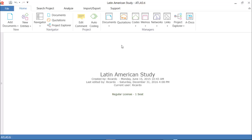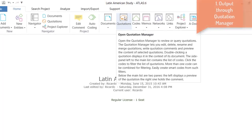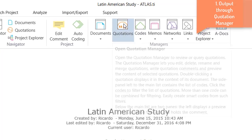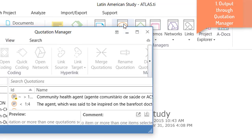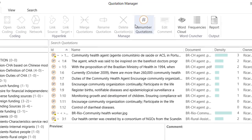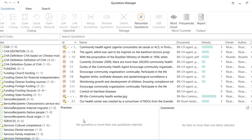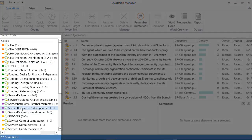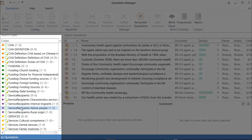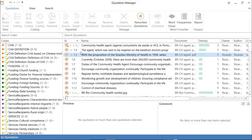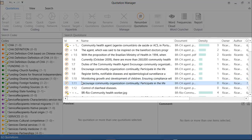In fact, we already have a video tutorial on this one, and this is through the quotation manager. Open the quotation manager. You see on the left side, all of the codes in the project, and on the right side, the quotations.